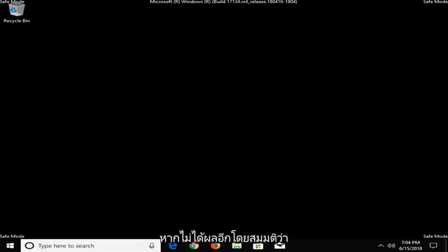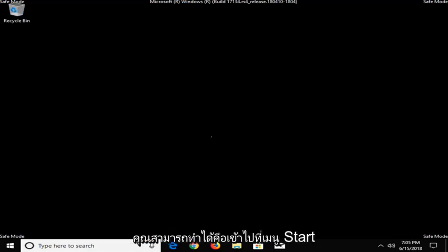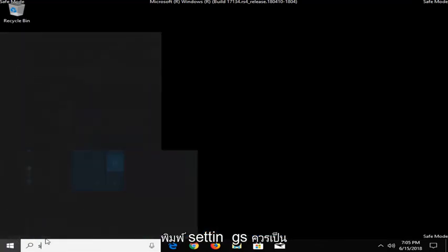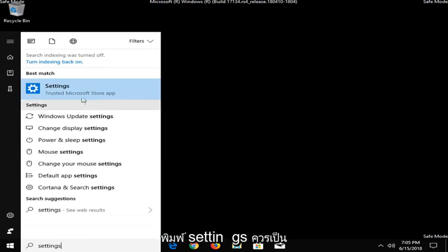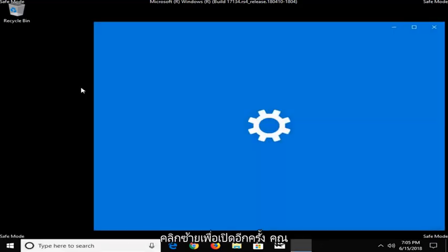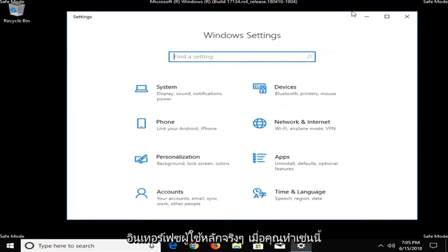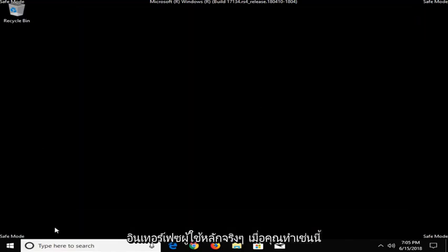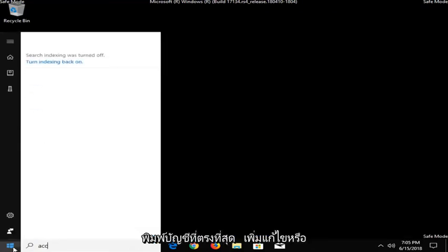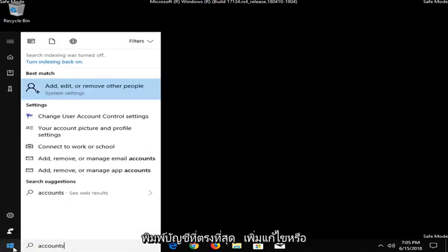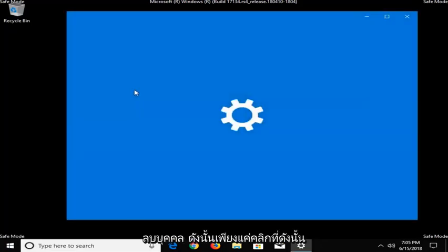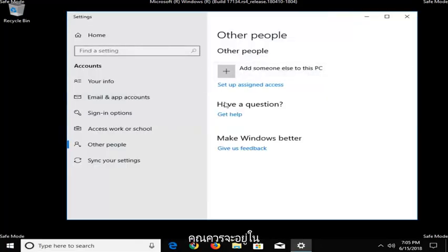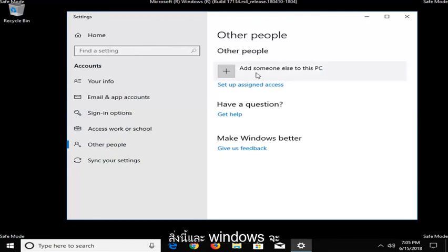Now, if that did not work, again, assuming you've already restored your computer and you're still experiencing the issue, what you can do would be to go into the Start menu again and then you want to just type in Settings. It should be a trusted Microsoft Store app. I'm just going to left-click on that to open it up. Again, you should really be in the main user interface when you're doing this. So we're going to open up the Start menu and type in Accounts. Best match, add, edit, or remove people. So just click on that.